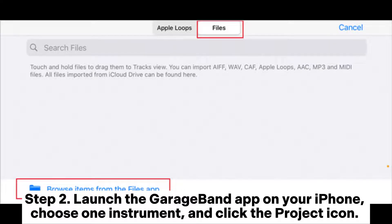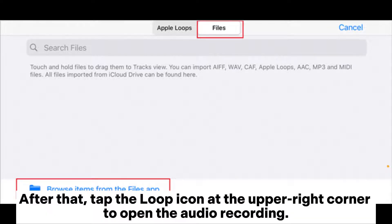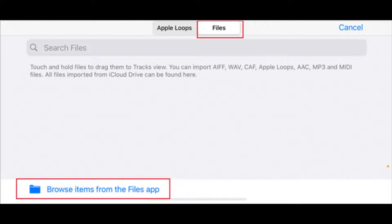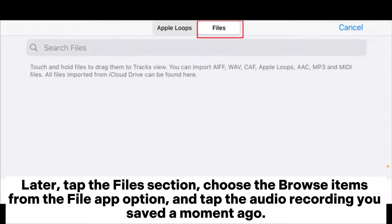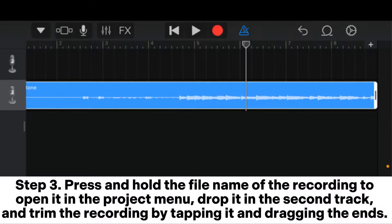Step 2: Launch the GarageBand app on your iPhone, choose one instrument, and click the project icon. After that, tap the loop icon at the upper right corner to open the audio recording. Then tap the Files section, choose Browse Items from the Files app option, and tap the audio recording you saved a moment ago.